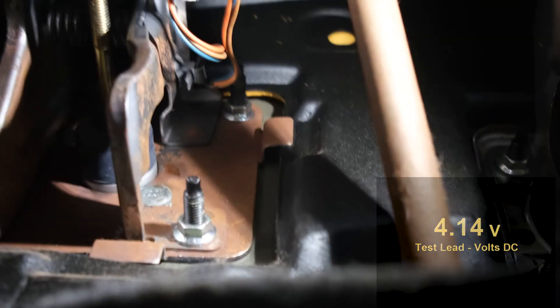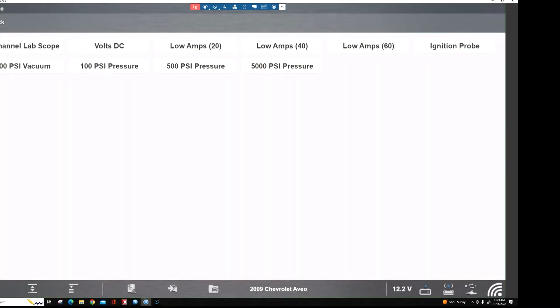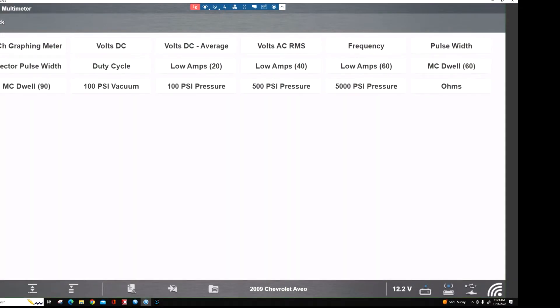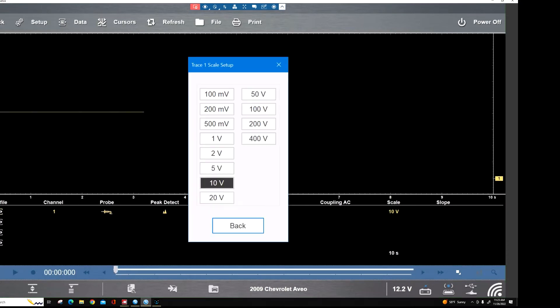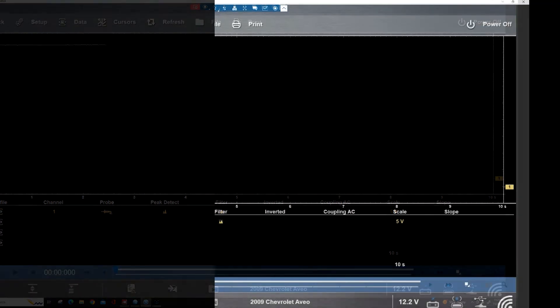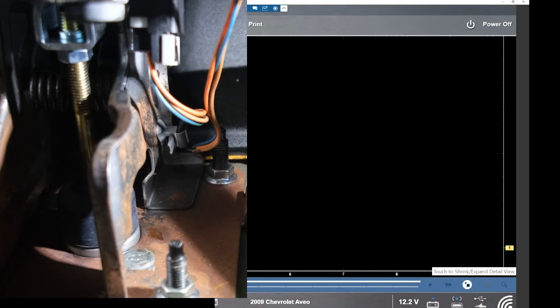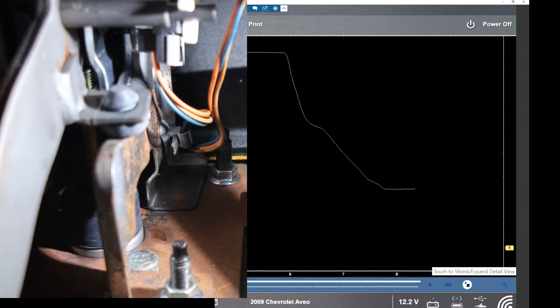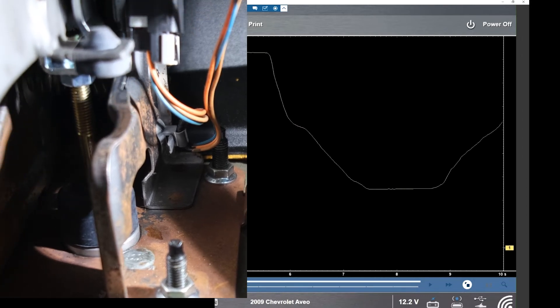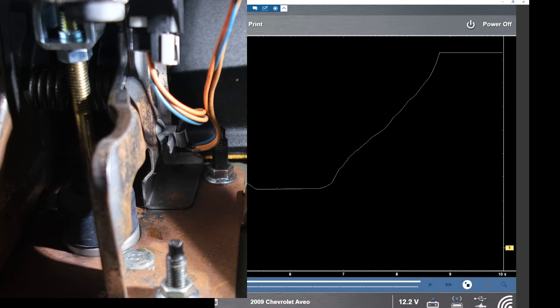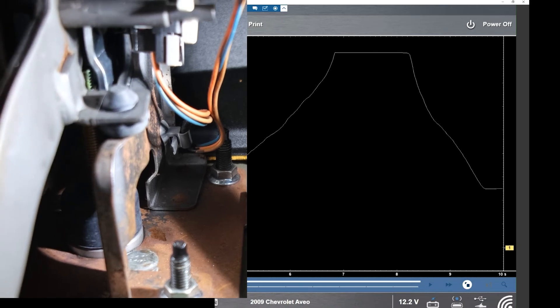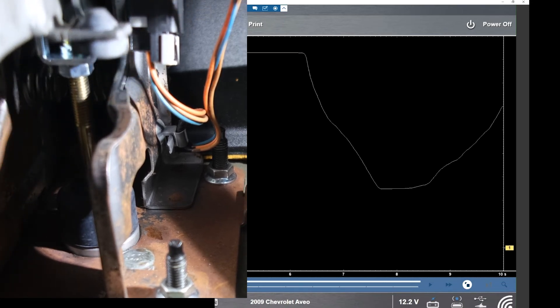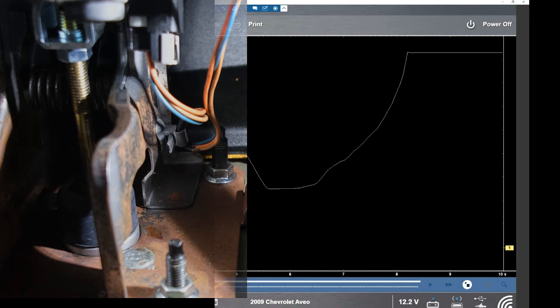We'll use graphing. We'll put this at 5 volts. And then as we push on the pedal, you can see it go down and then back up. Now you want to make sure that this has no dropouts, nothing like that as you do this.